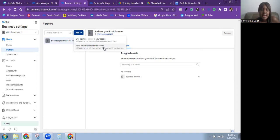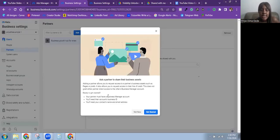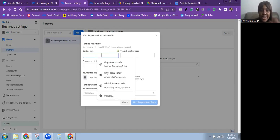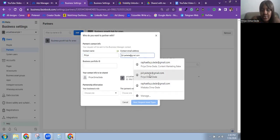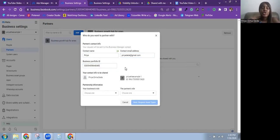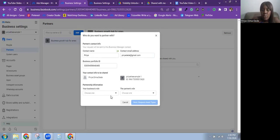Click on Partners, then Add, then Ask a partner to share their assets. Meta explains that adding a partner allows you to request access to their business assets and their line of credit, but does not grant either partner direct access to the other Business Manager account. Click Get Started, then put in the contact name, their email address, and the business portfolio ID of the portfolio you're trying to get access to.